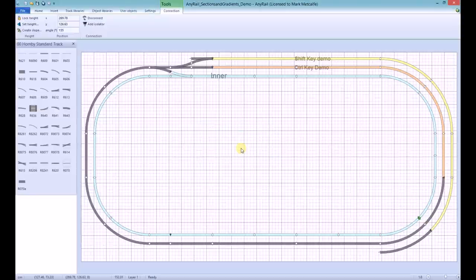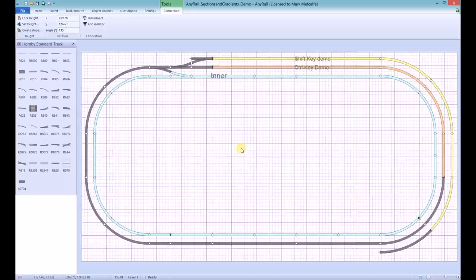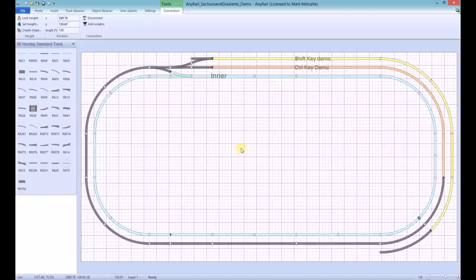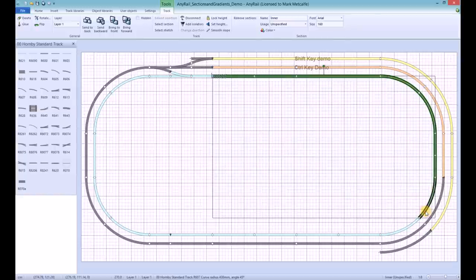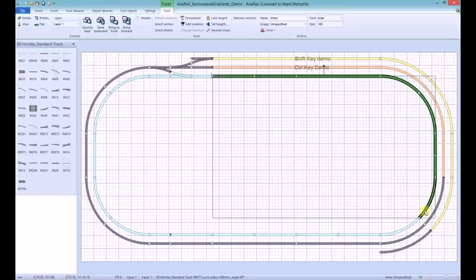We then need to select the track to be sloped. This can be done by selecting the start of the slope, holding down the Shift key and then clicking the end of the slope. I'm then going to right-click the selected section and choose Smooth Slope.